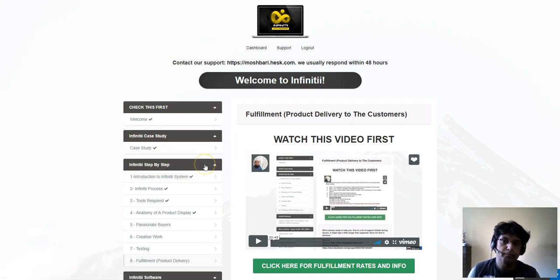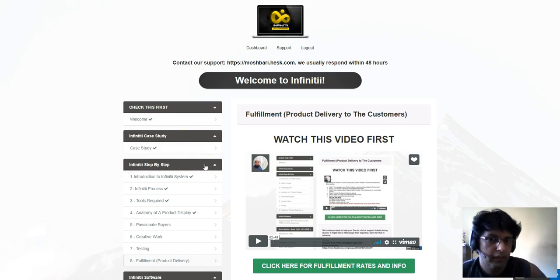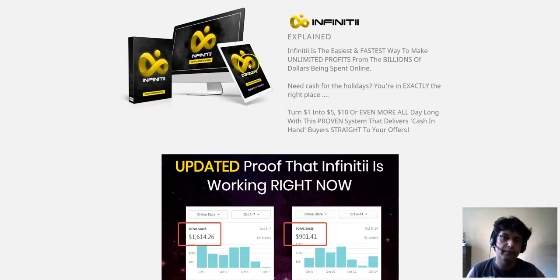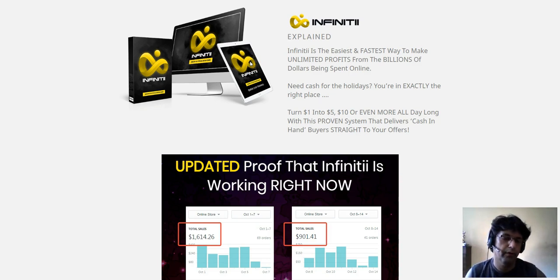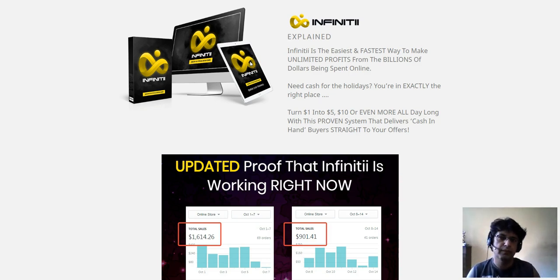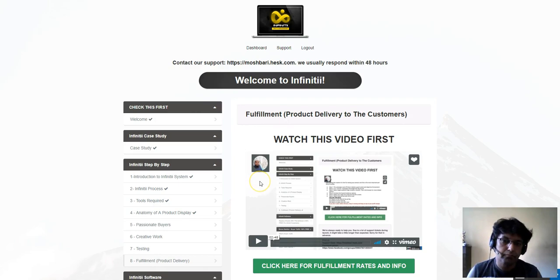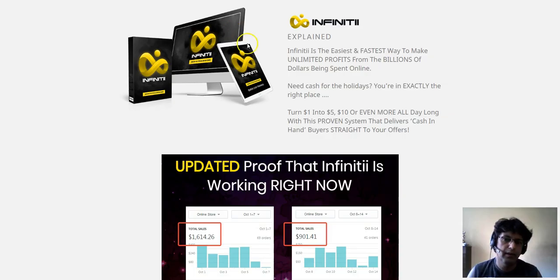So yeah, real case study — that is what I thought making a review about. The price of the front end is around $12.95, about twelve to thirteen dollars. You're getting good training on that.